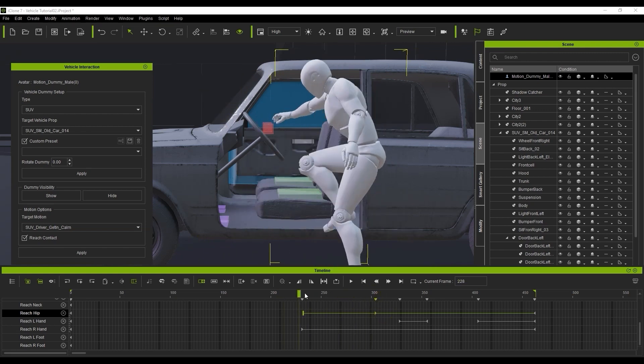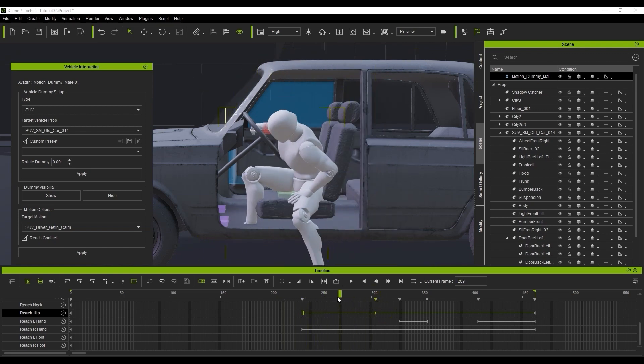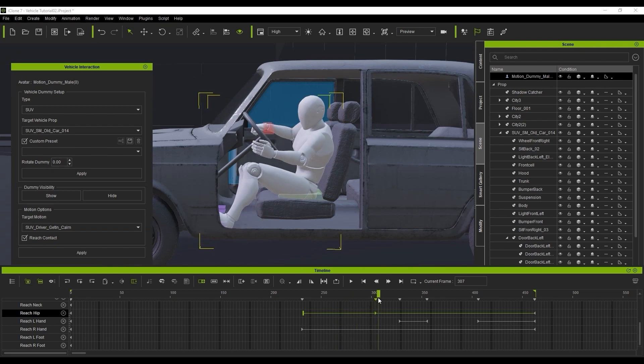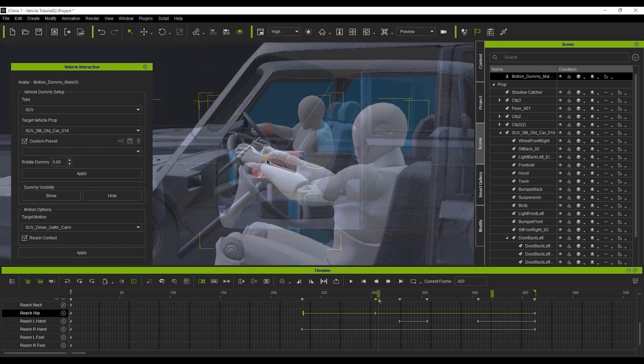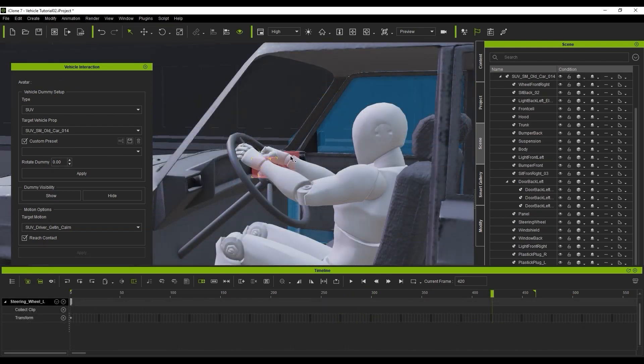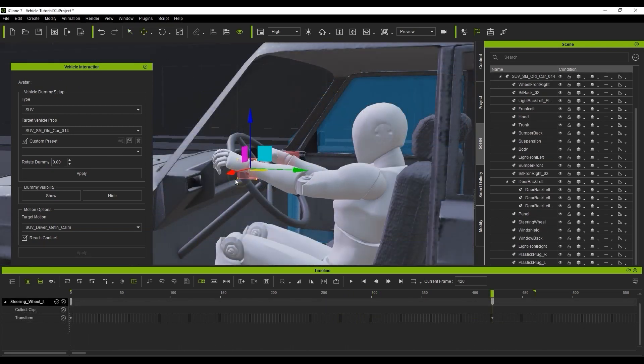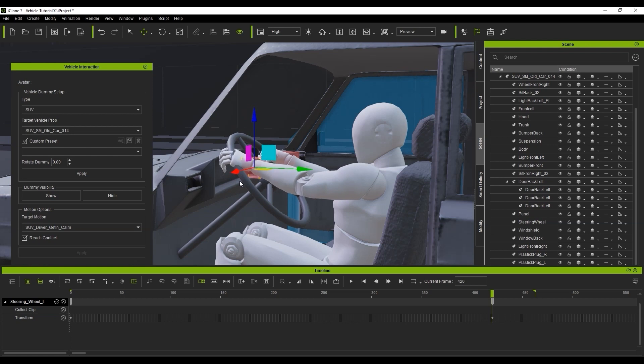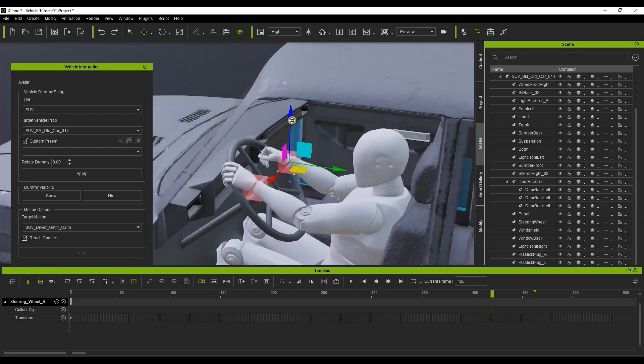You can also modify the dummy position manually to affect the position of the character's hands. In this case, they're slightly off, but if we move the dummies manually, then we can ensure that the hand position is correct.